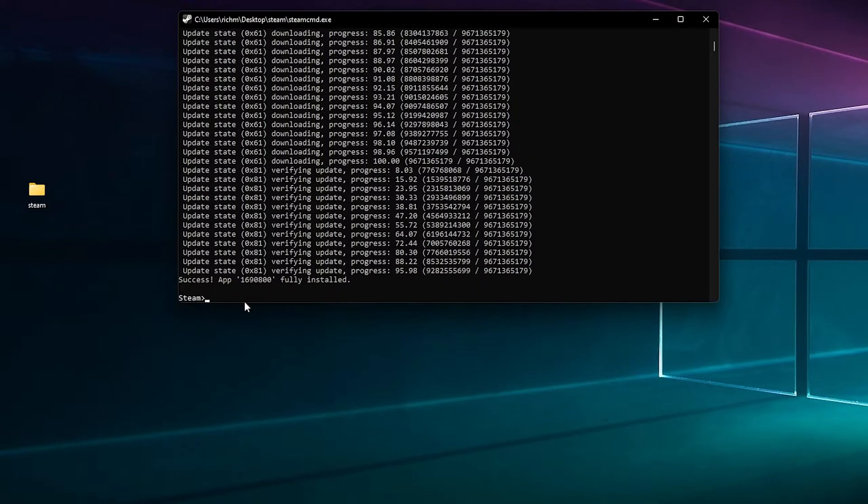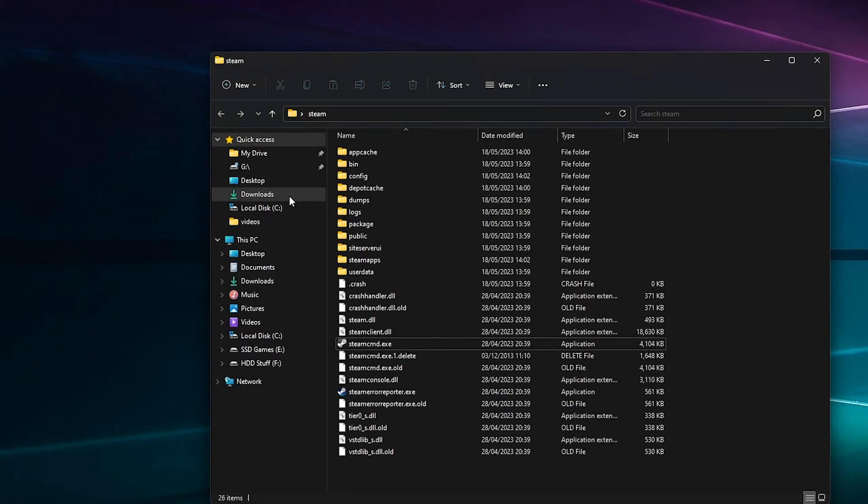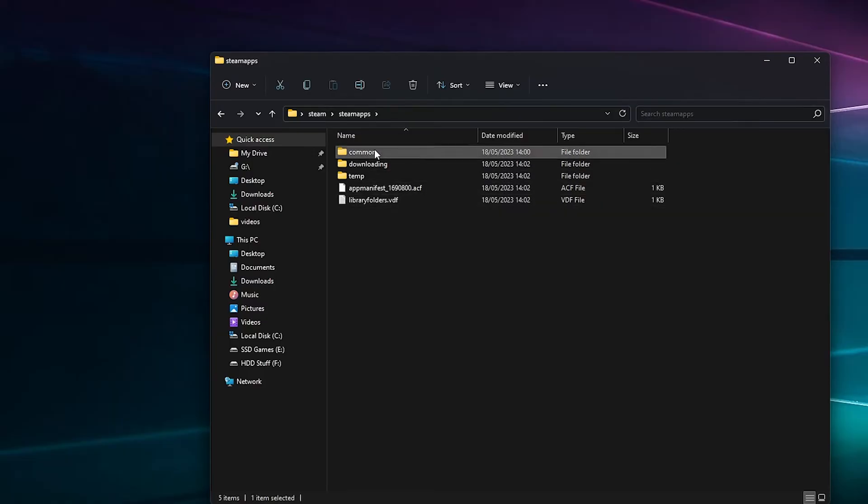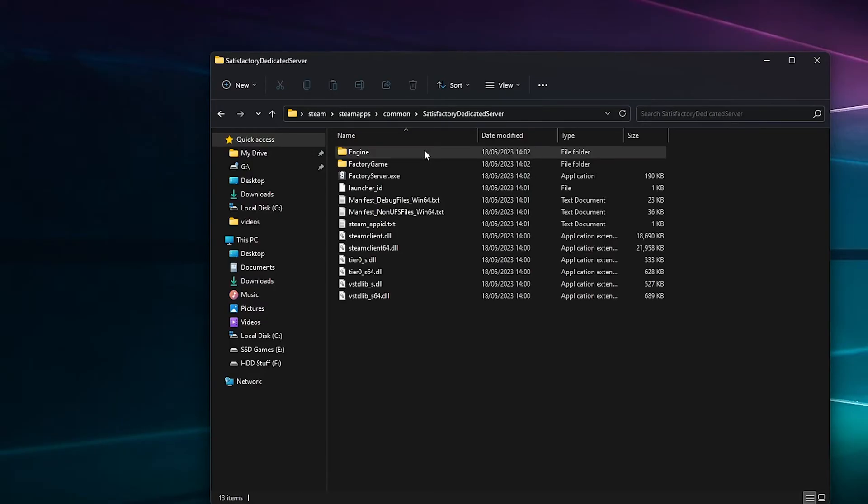Now that's installed - it says fully installed at the bottom. We can line that down and go to the folder we created earlier, the Steam folder. We can go in SteamApps folder, then Common, and there you have it - Satisfactory Dedicated Server.